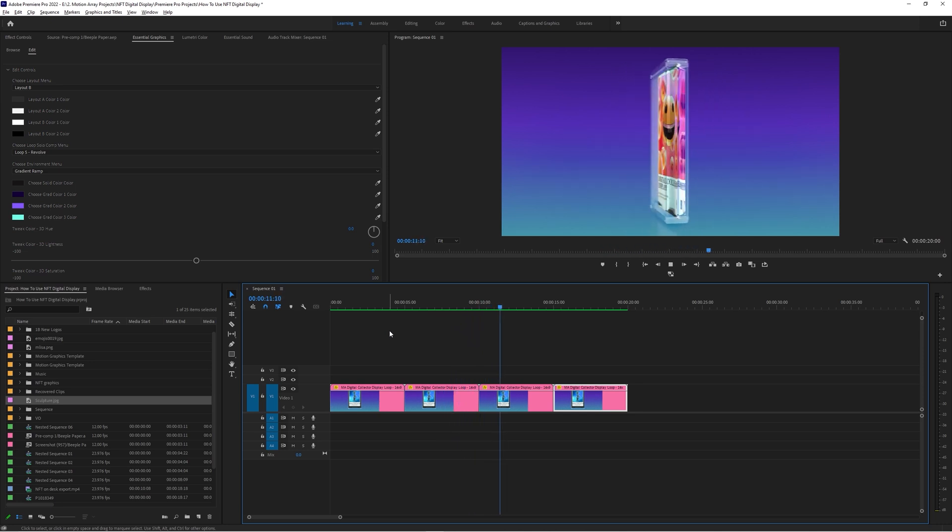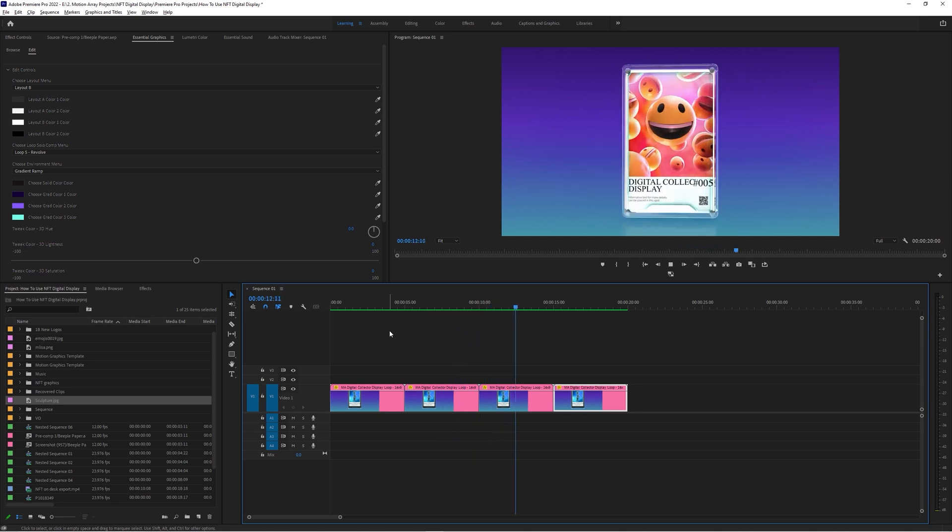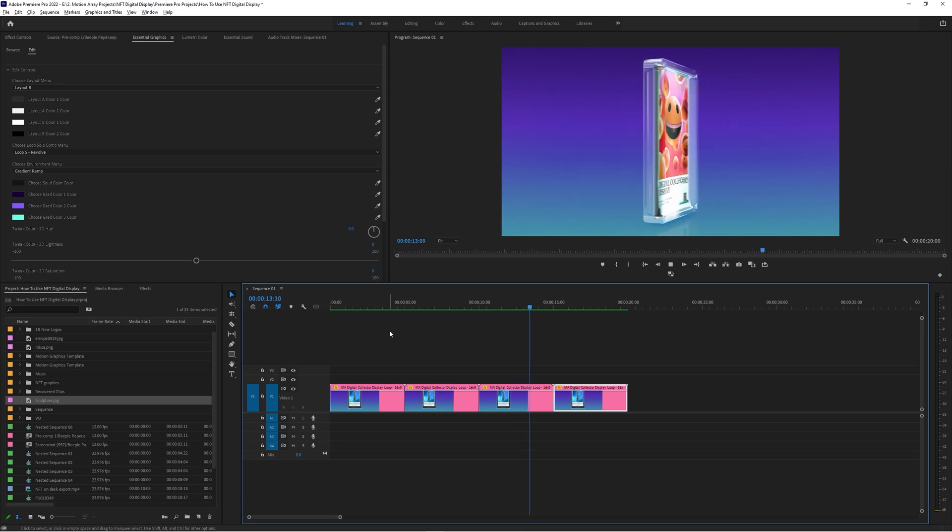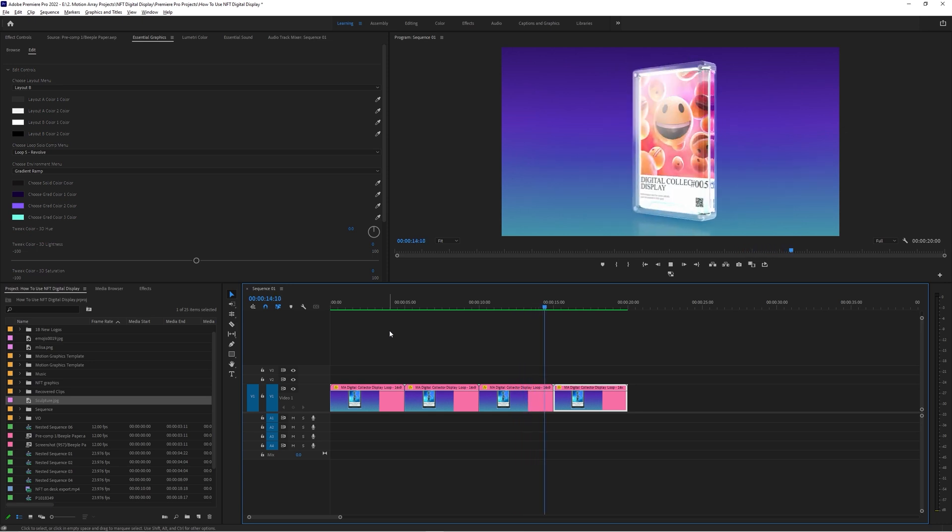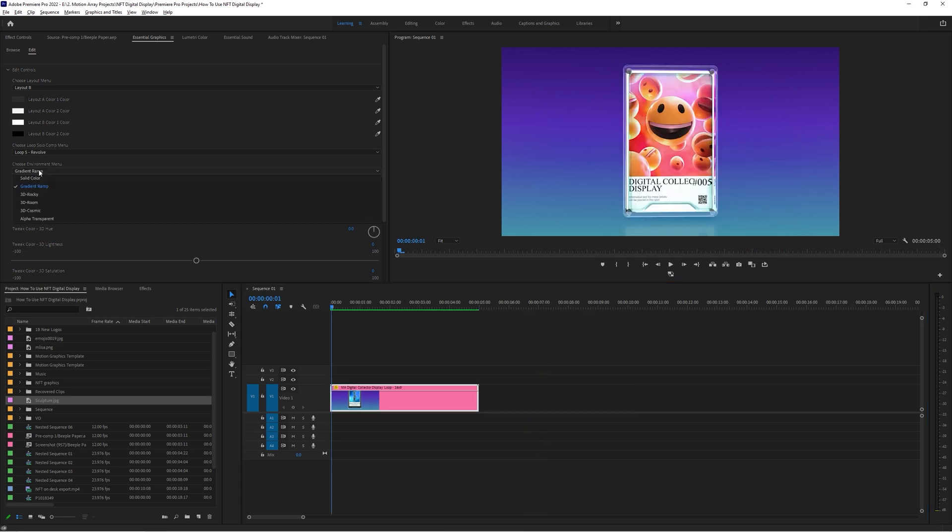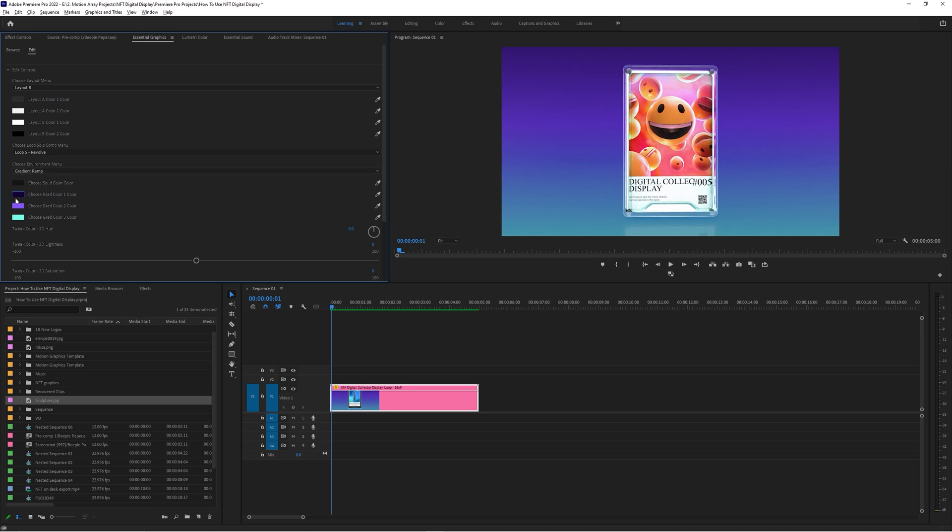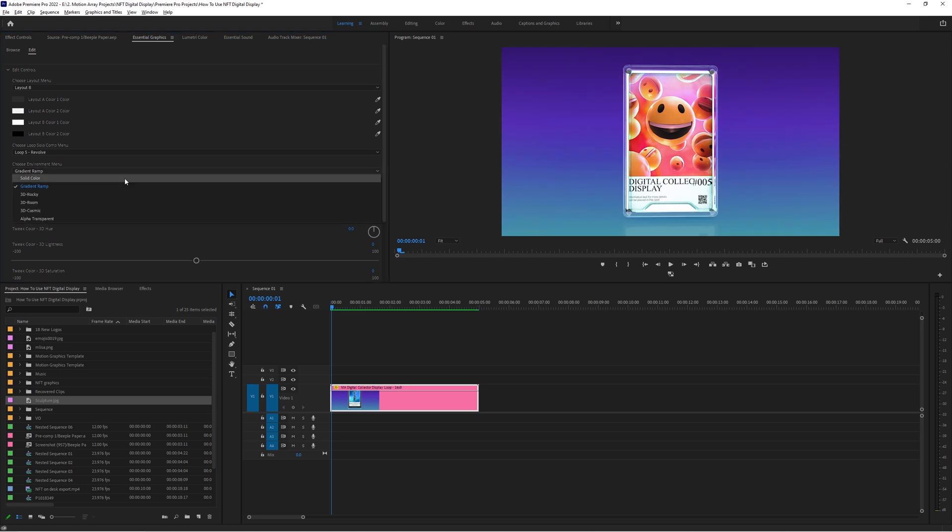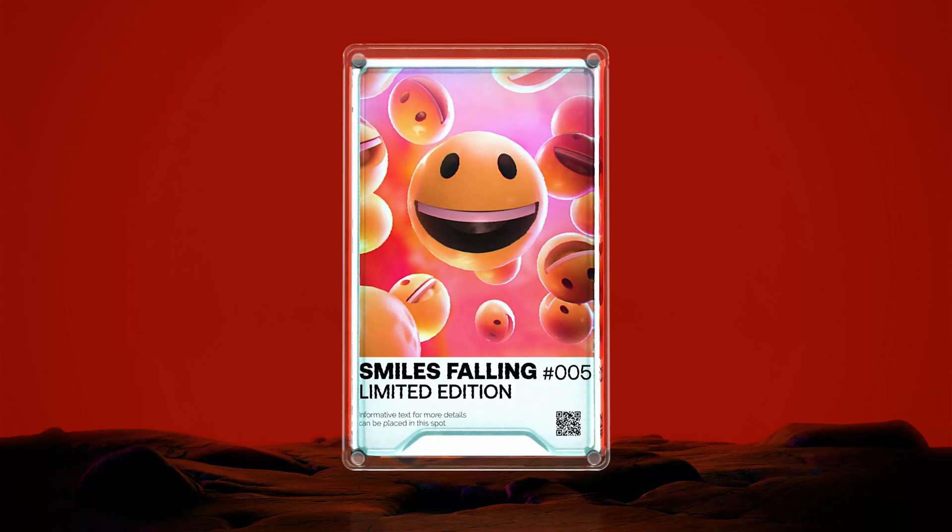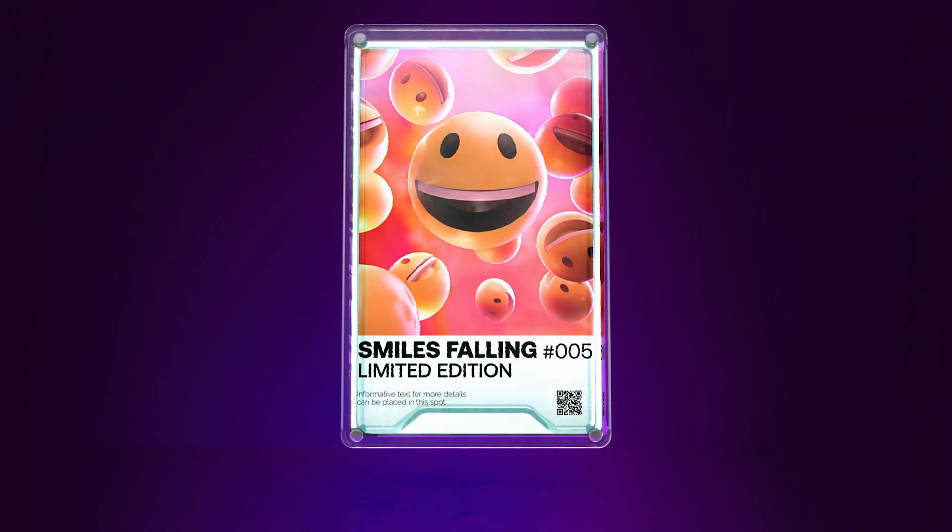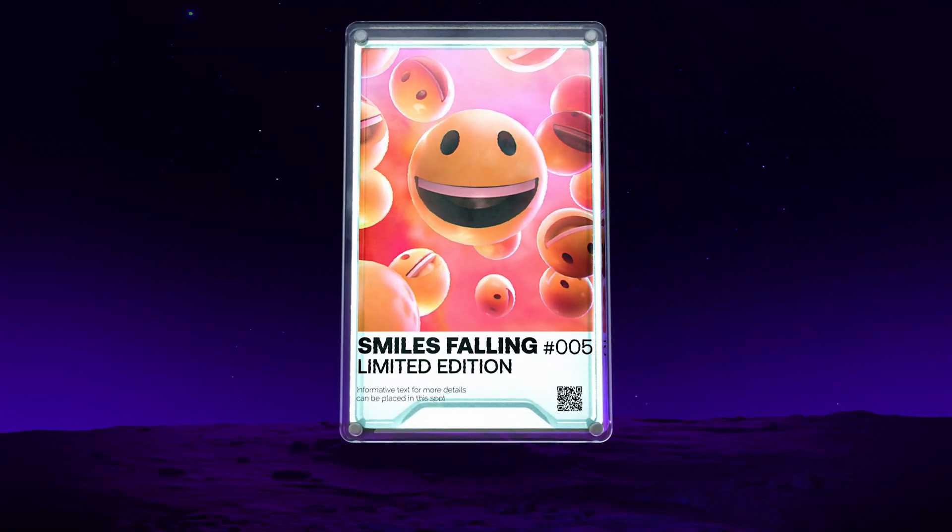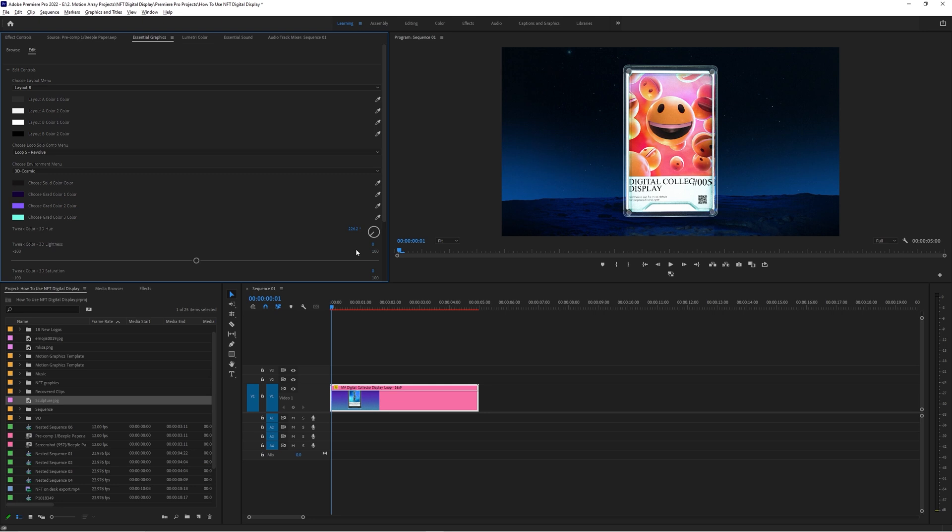Okay, so now let's move on to editing the environment. Default is this gradient background that you can control the colors of here. But you also have options to have 3D backgrounds like Rocky, Room, Cosmic, and you can change the hue here by rotating this dial and adjusting the lightness and saturation with these sliders.